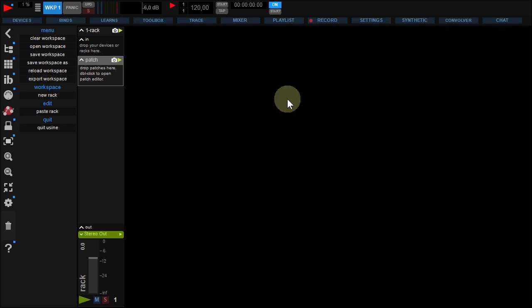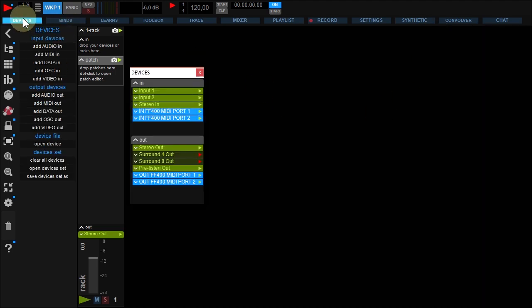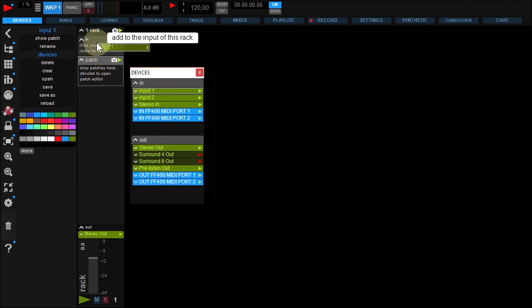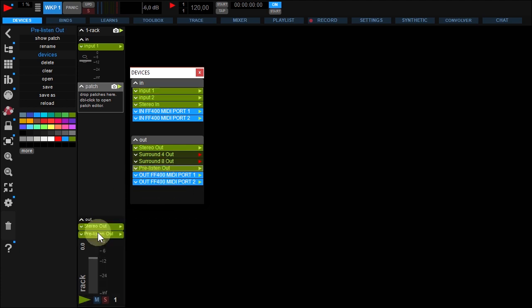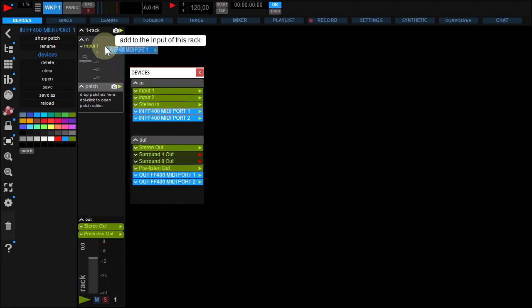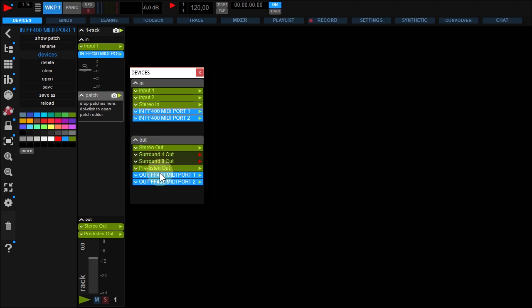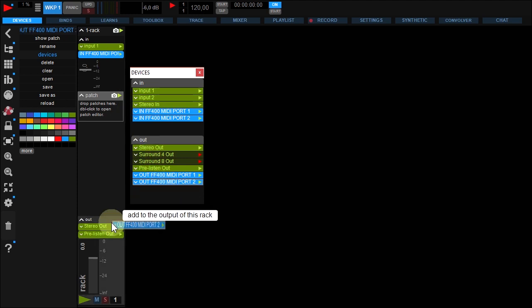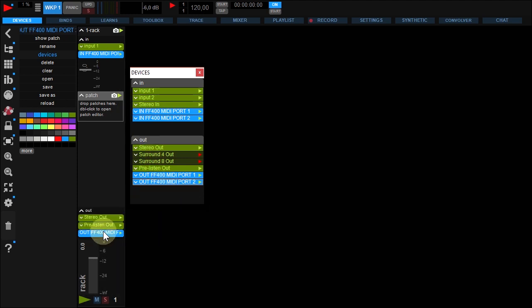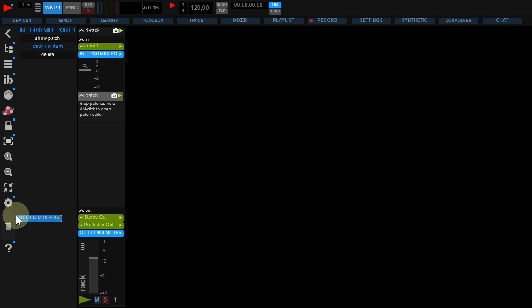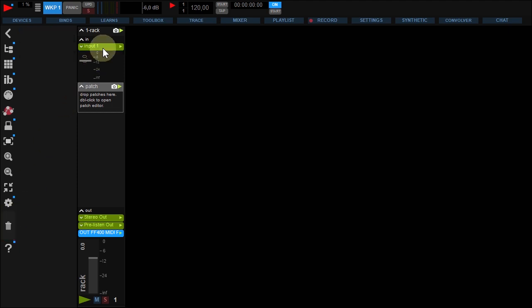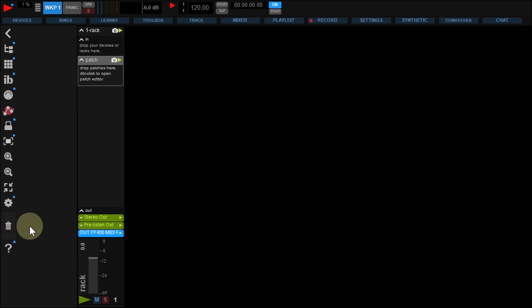Now open the device panel with this button. From here, you can drag and drop your devices in and out to your rack input and output. Audio in green and MIDI in blue. You can use the trash bin to delete the unwanted devices from your rack.